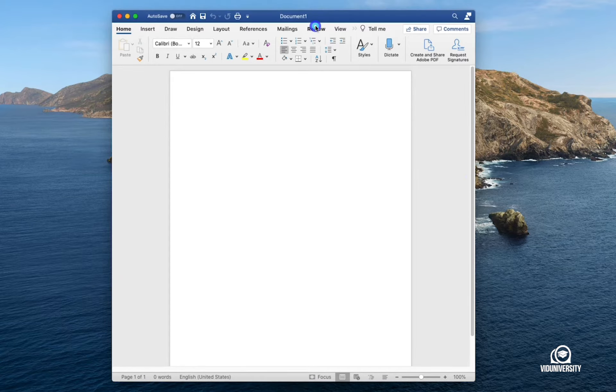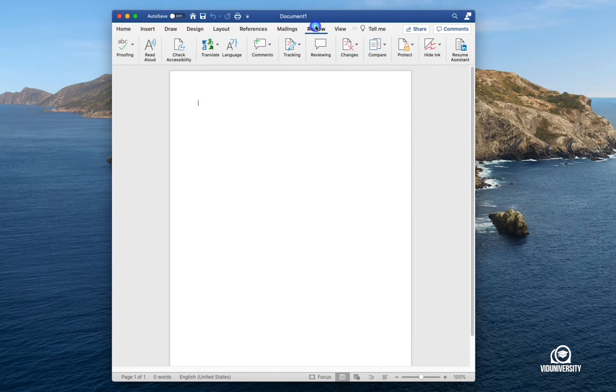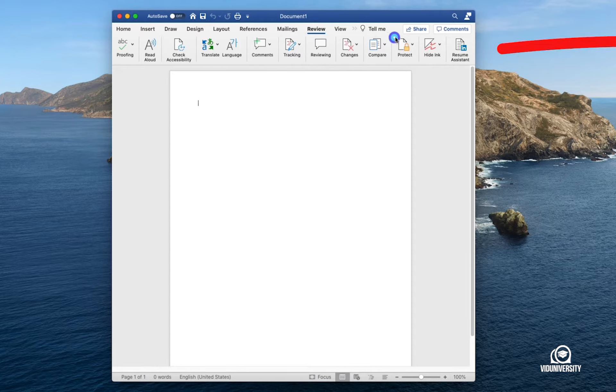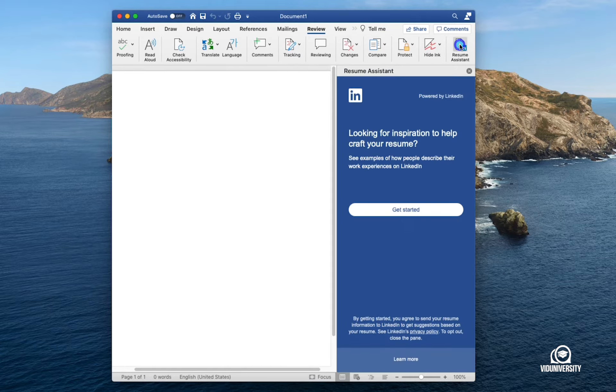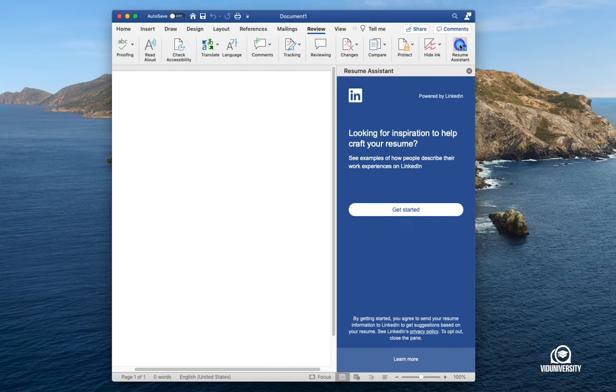I'm going to click on Review and we're going to take a look at the icon furthest to the right, and that's Resume Assistant. LinkedIn has teamed up with Microsoft to help people write their resumes.